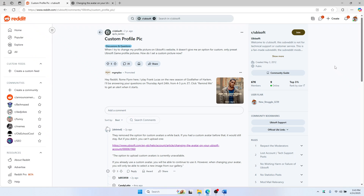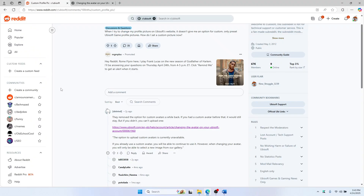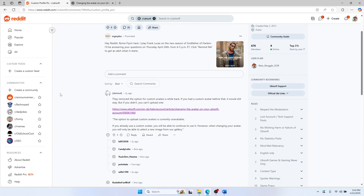Hello everyone. Wondering how to change your profile picture on Ubisoft Connect and why the custom option is missing? Let me show you exactly what you can do and can't do. First, go to account.ubisoft.com and log into your Ubisoft account.